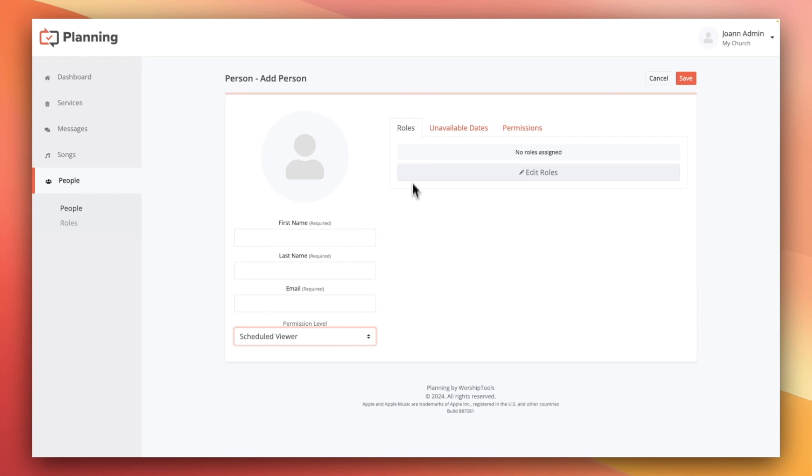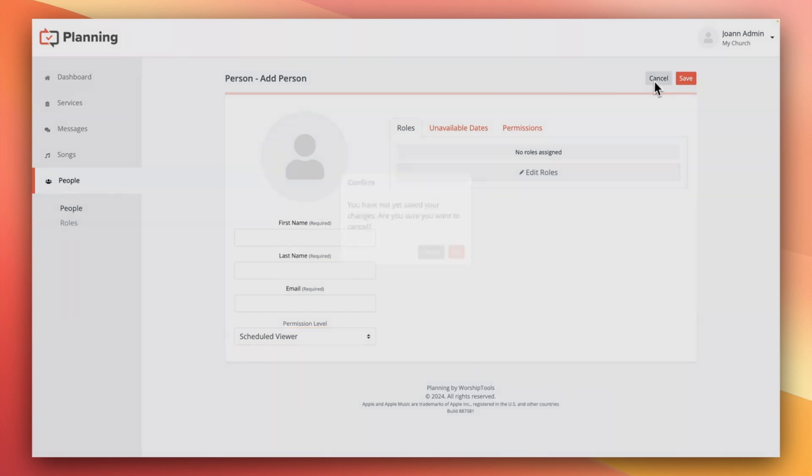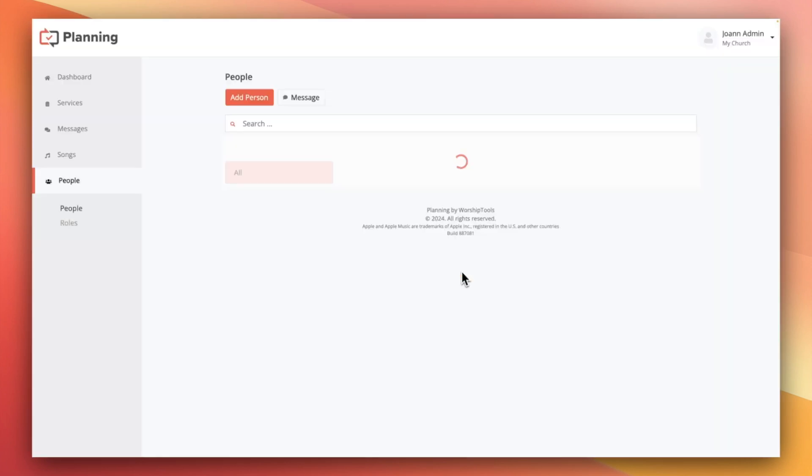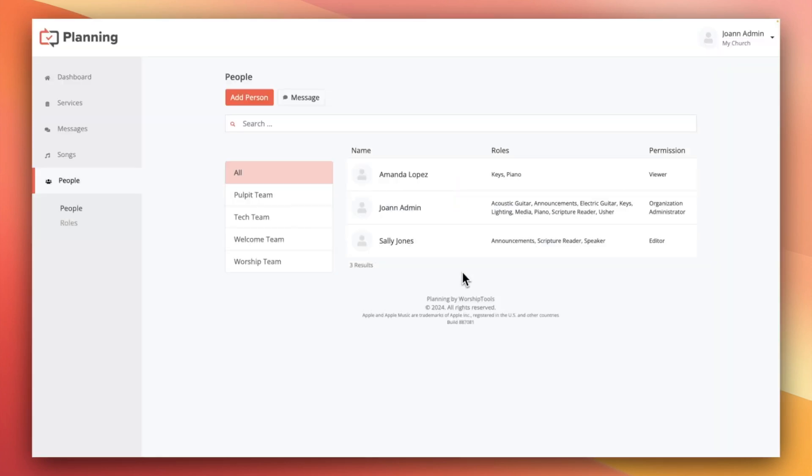We also recommend that you go ahead and assign the roles now so that you don't need to come back and do that later, and you can enter their unavailable dates if you have that information. If everything looks good, click Save and they'll receive an email invitation to join your account.